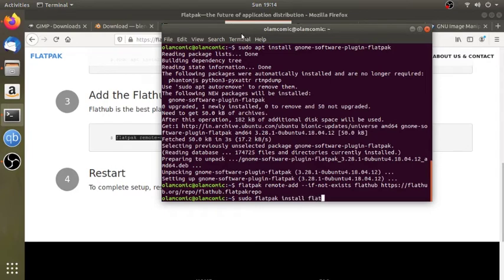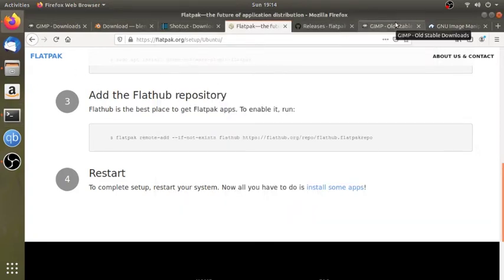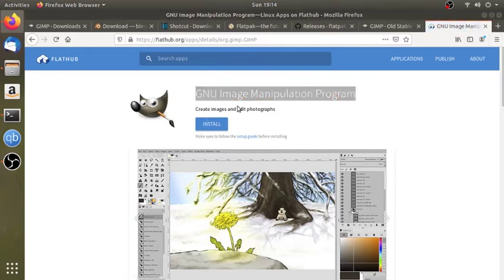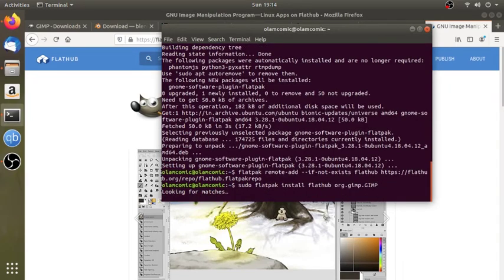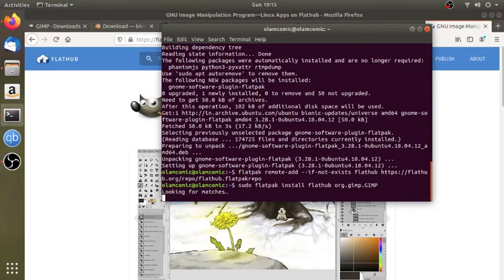Let's install GIMP. What I want to do is: sudo flatpak install flathub — we have to install GIMP. Now we'll break it down. It is called sudo.